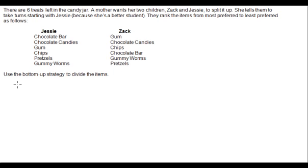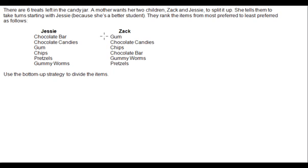There are six treats left in the candy jar. A mother wants her two children, Zach and Jessie, to split it up. She tells them to take turns starting with Jessie, because she's a better student. They rank the items from most preferred to least preferred: Jessie ranks chocolate bar as most preferred and gummy worms as least preferred. Zach ranks gum as most preferred and pretzels as least preferred.